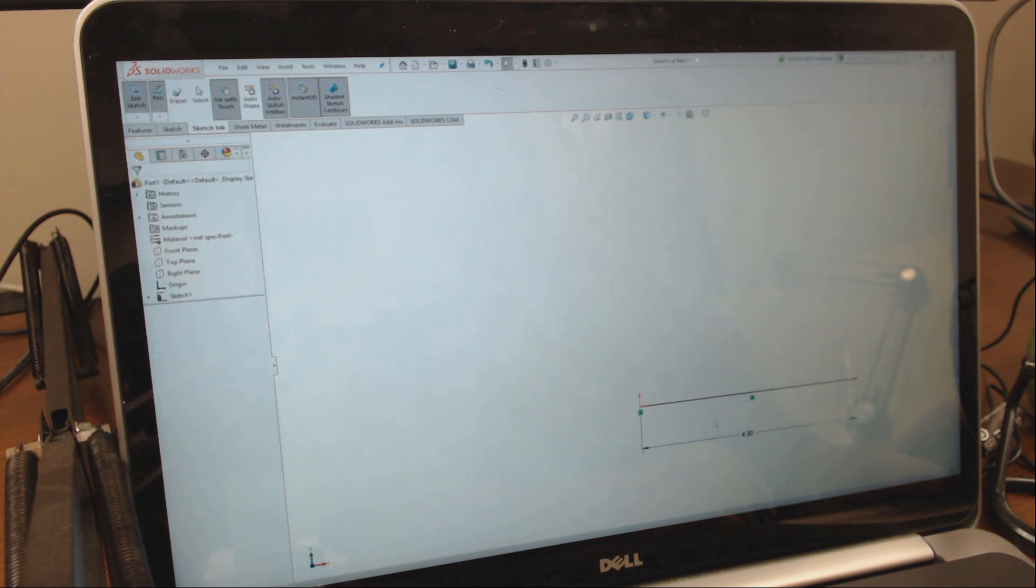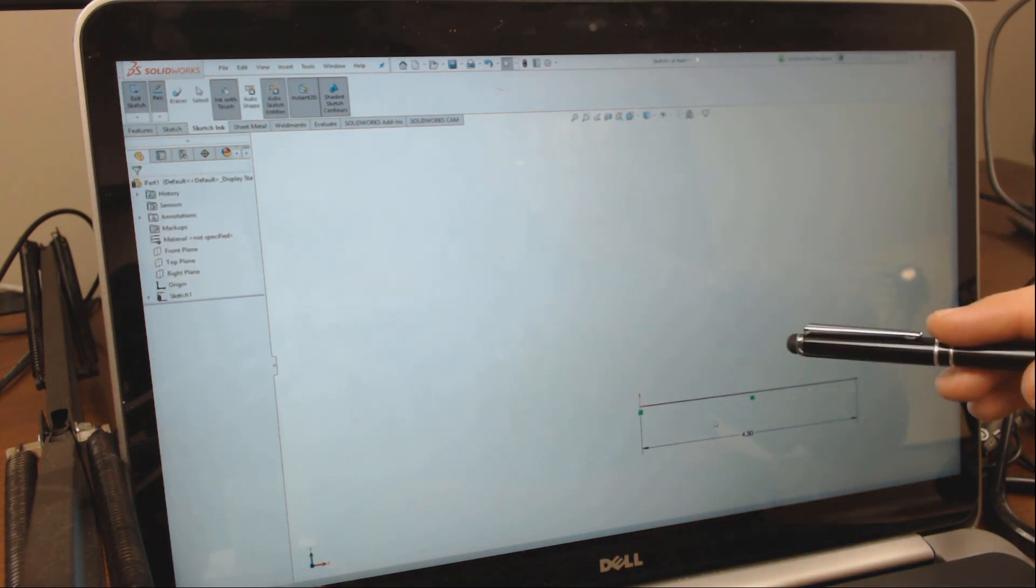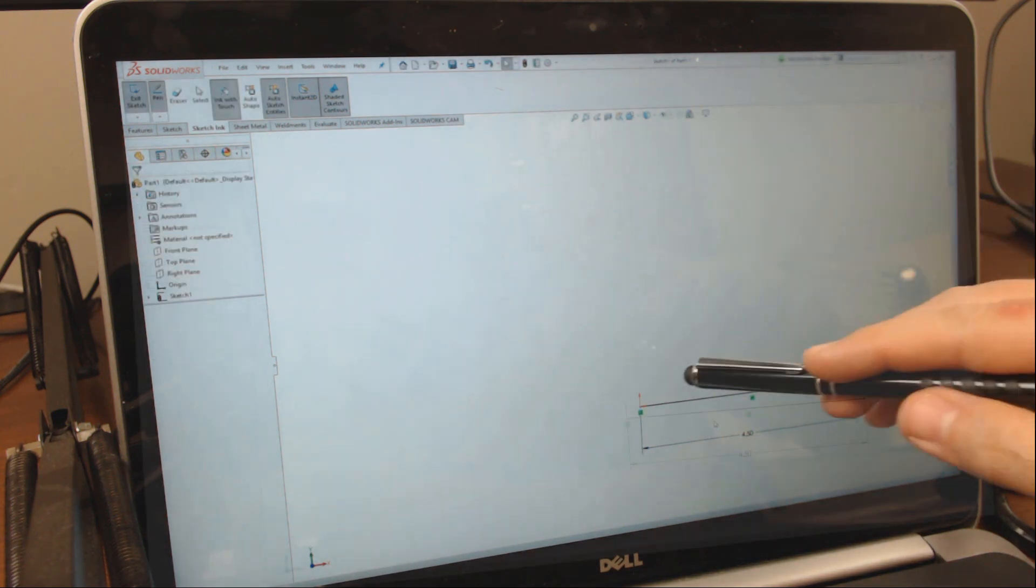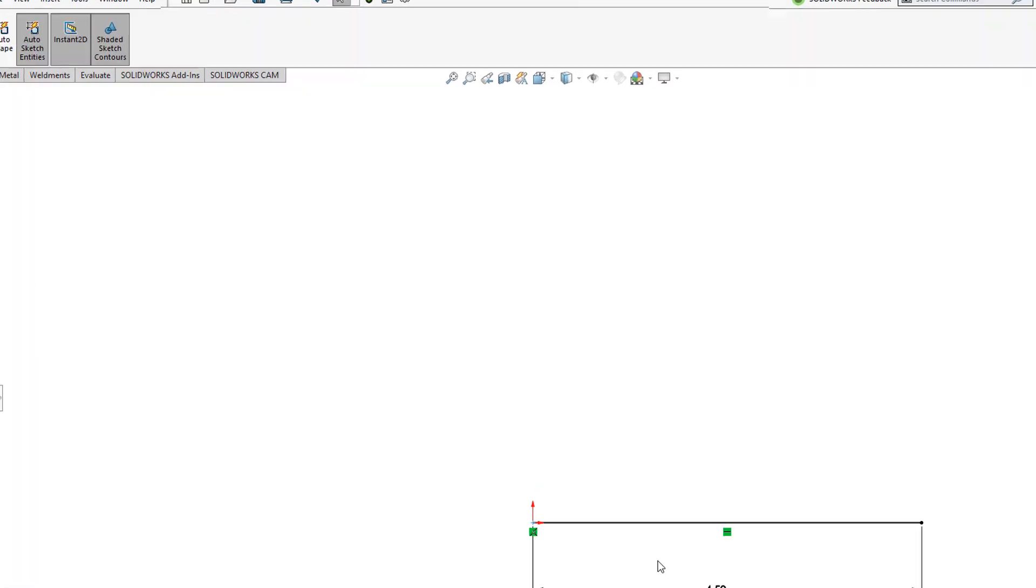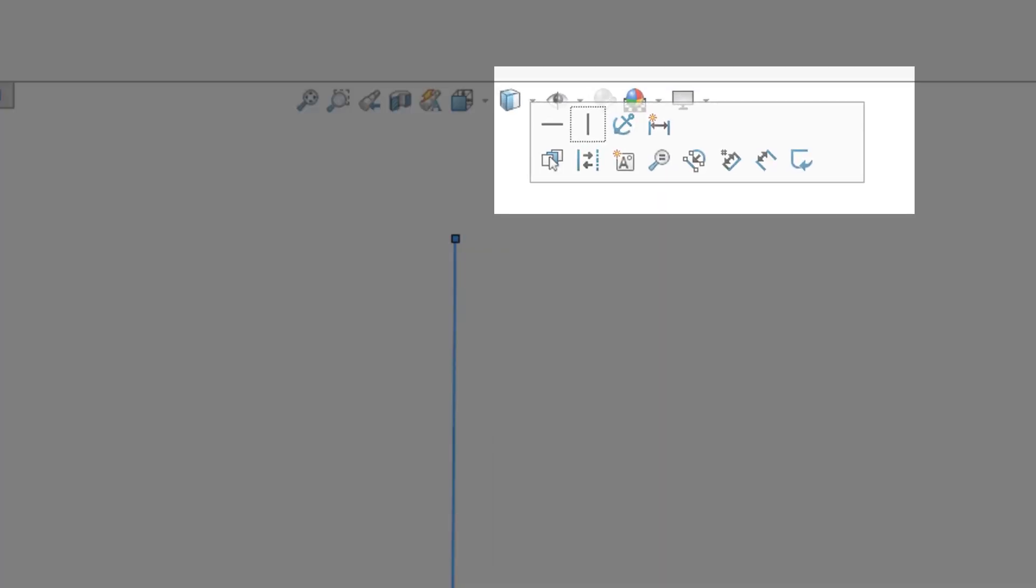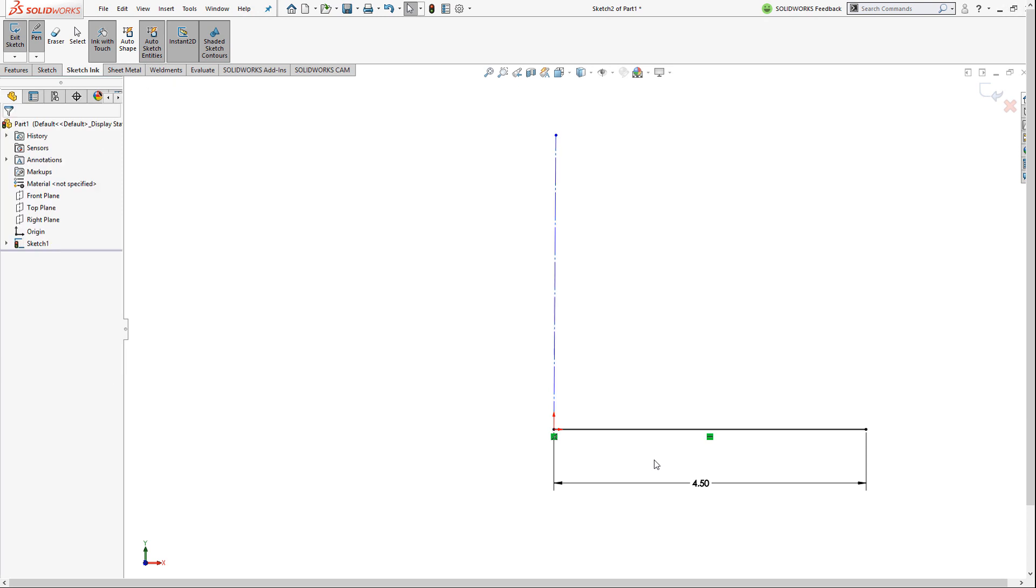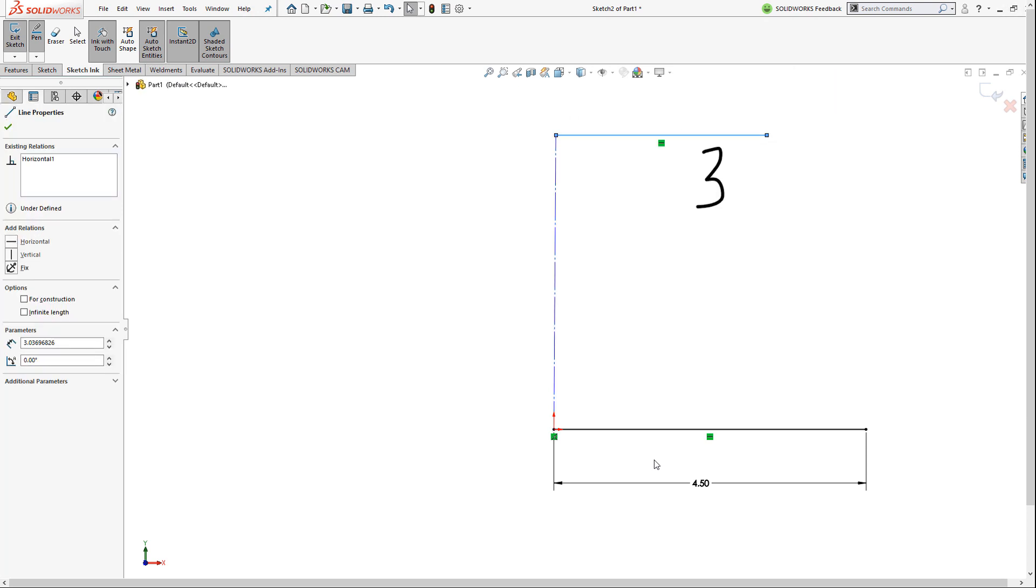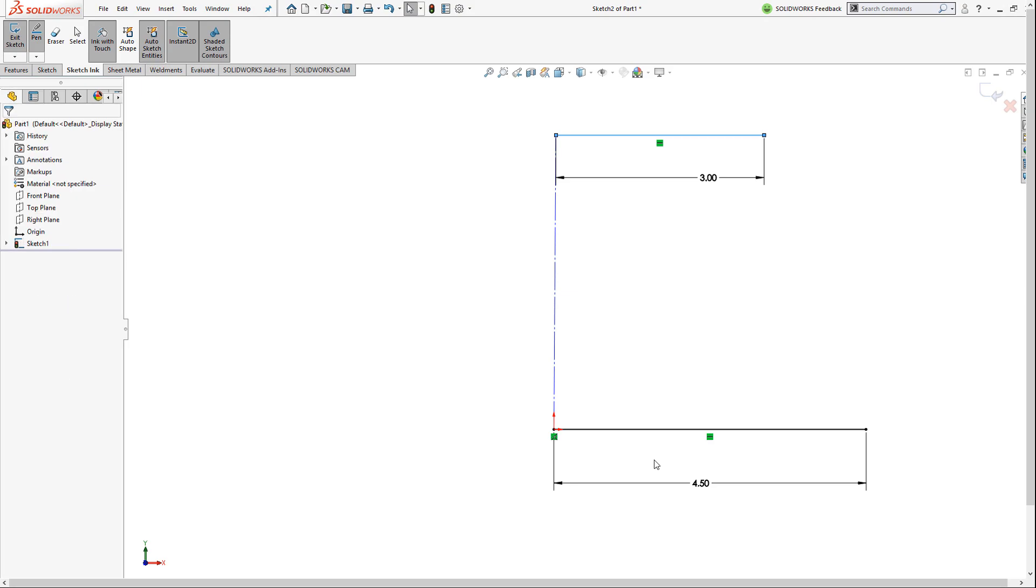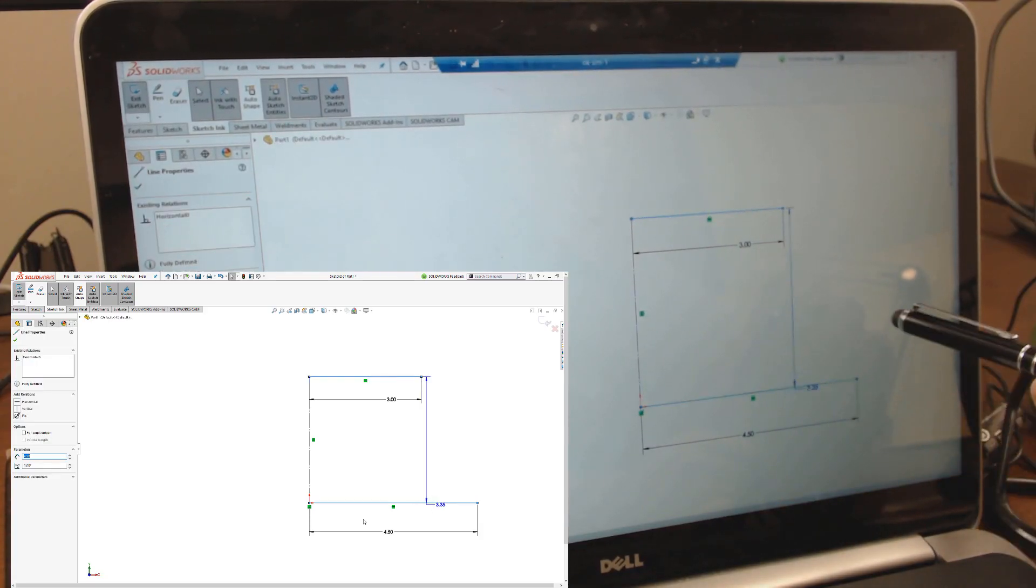In SOLIDWORKS 2018, we introduced a new touch mode and gesture sketching so you can sketch and add relations quickly using on-screen context menus. With 2019, we've expanded those capabilities so you can now sketch dimensional values directly on the screen to fully define any sketch as you draw.